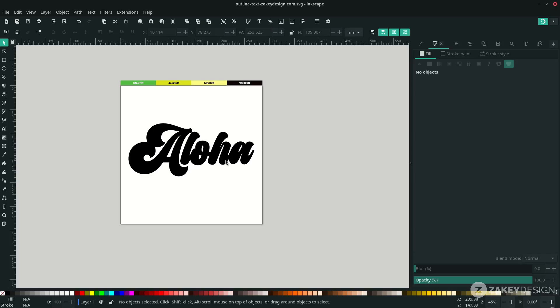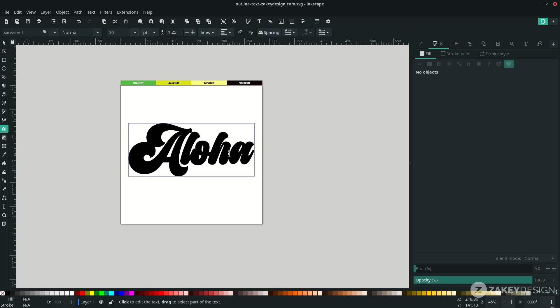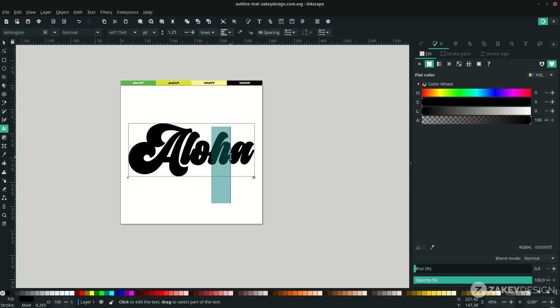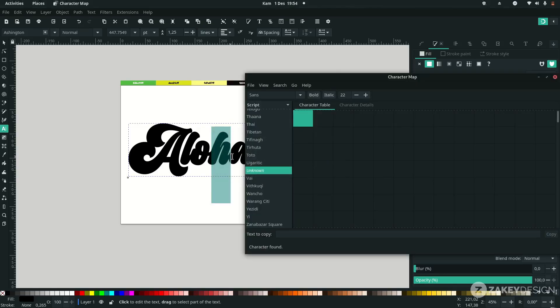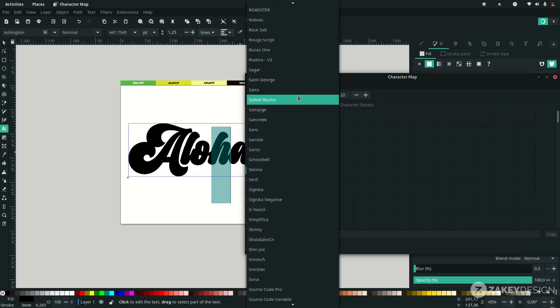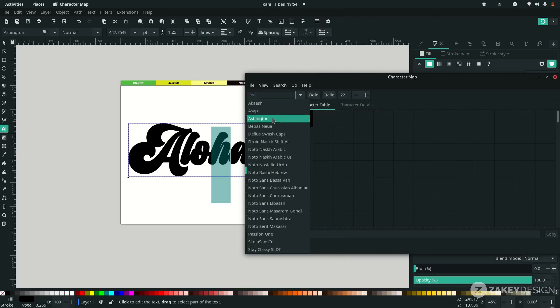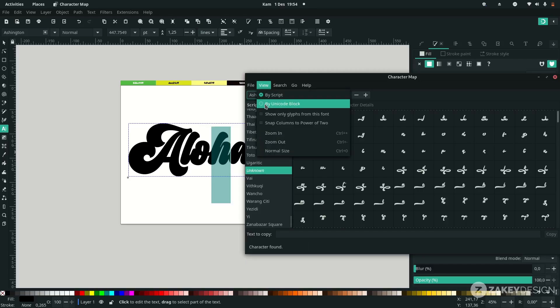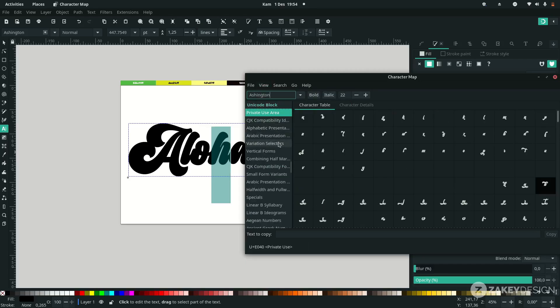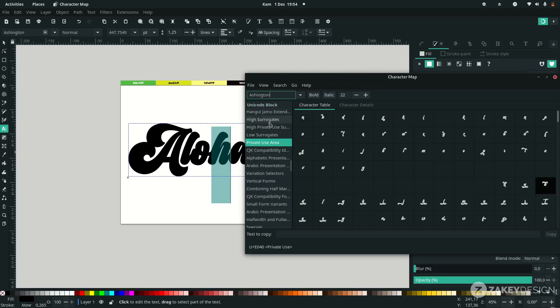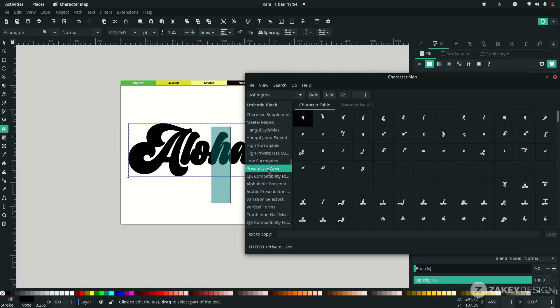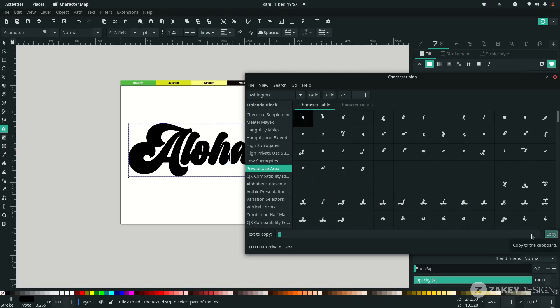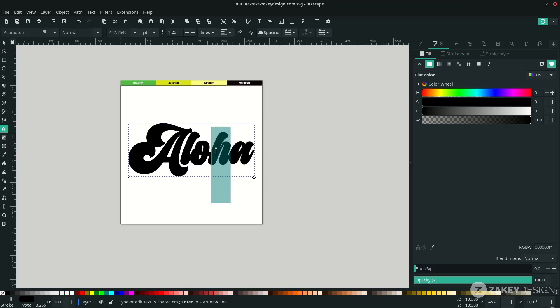Press T to edit the text and click. Select this H letter and open the character map. Change the font to the same font and change the view to by Unicode block and find the private use area. For example, I want to change the H letter to this, so just double-click, copy, and Ctrl+V to paste.